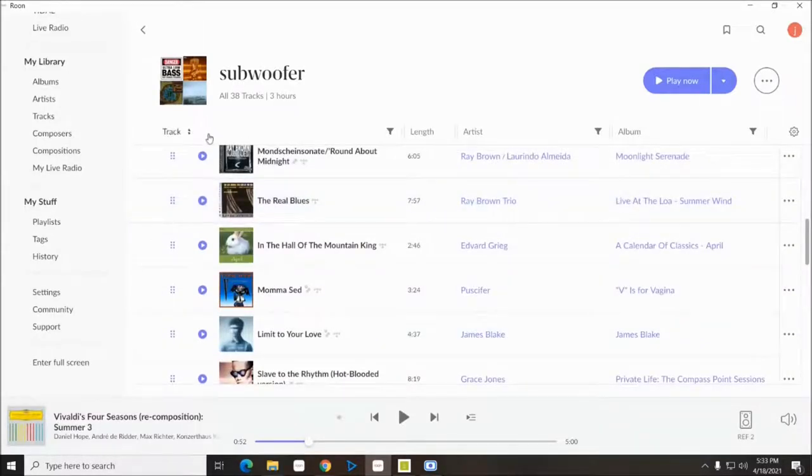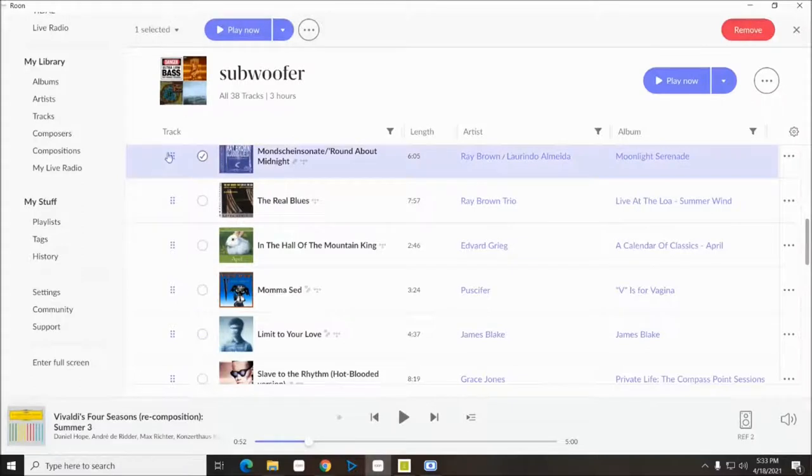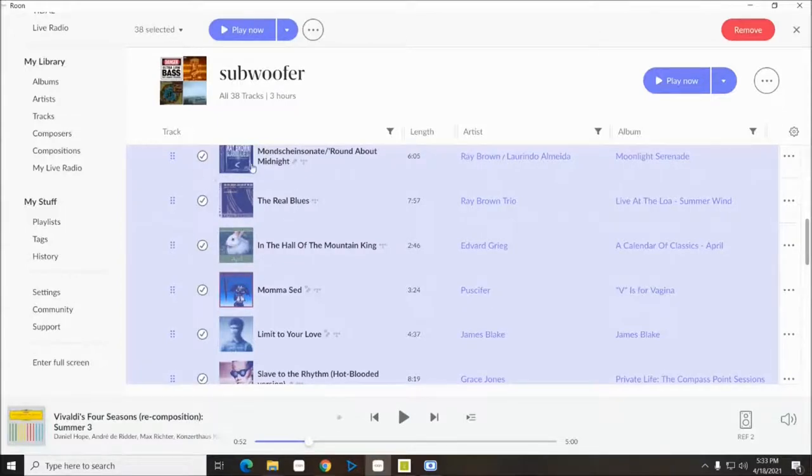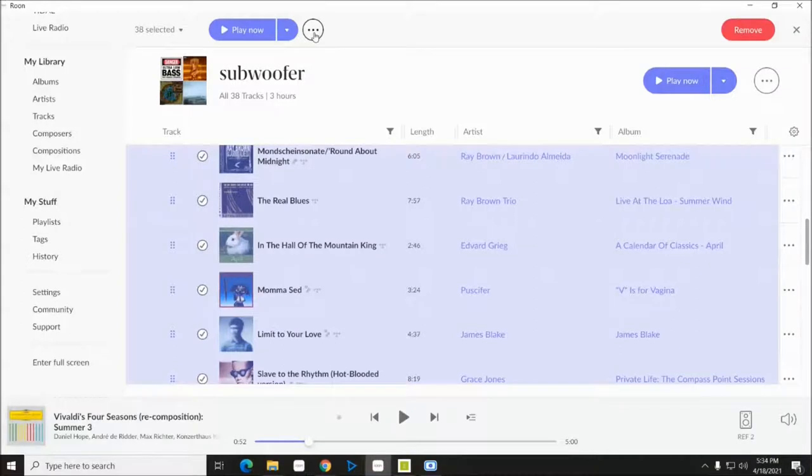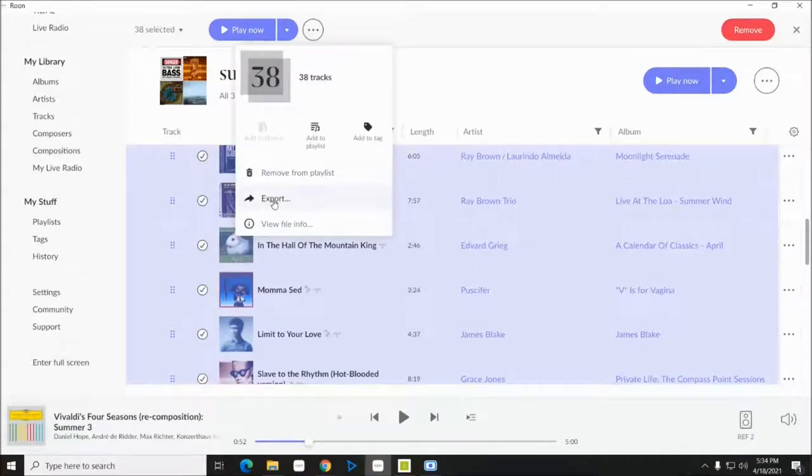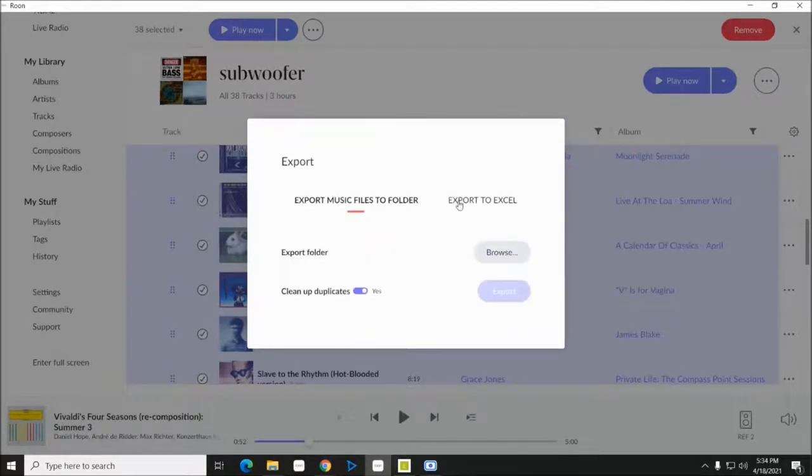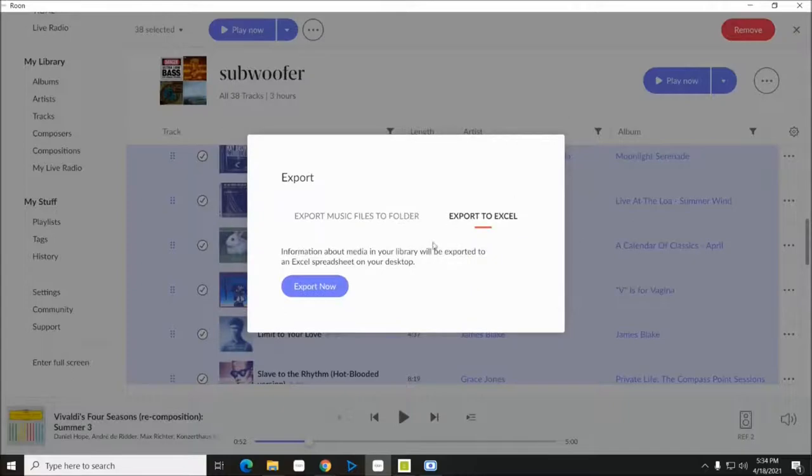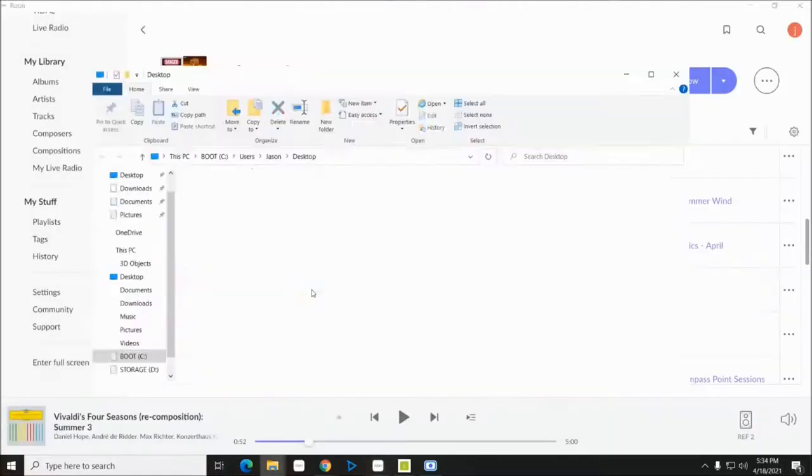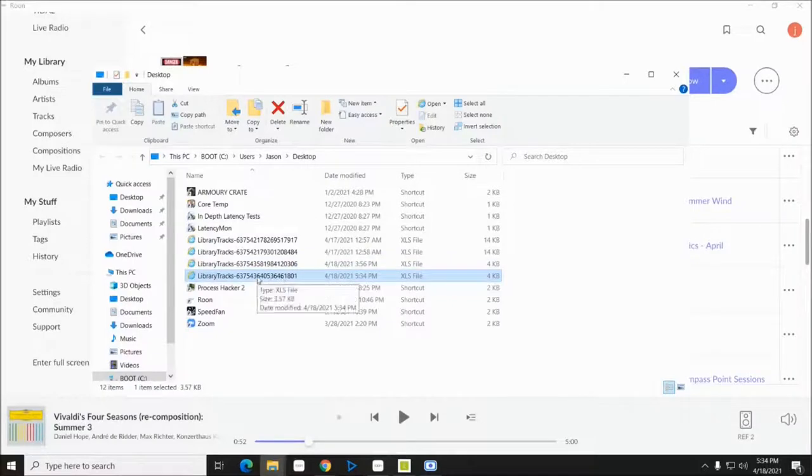First of all, you would come in here, right click, and then you hit select all. Right click and then select all would be easier, or select whichever one you want to export. Then you come up here in Roon and hit export. And you want to export to Excel, it'll default to that, but you really want to export to Excel and then you hit export now.